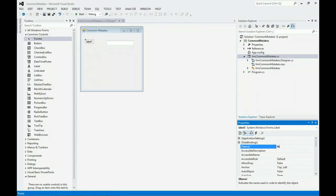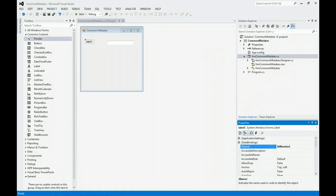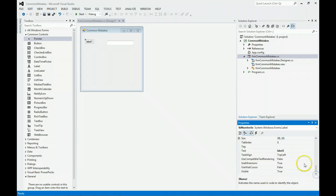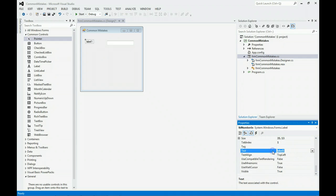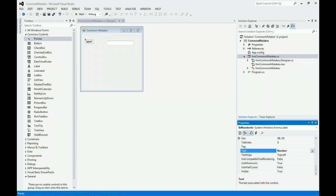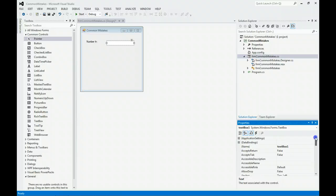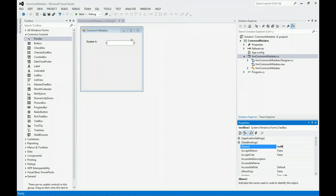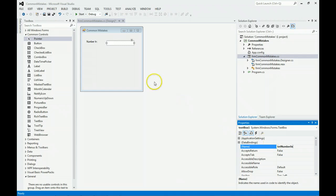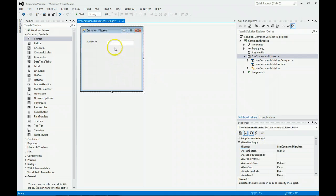I'm going to call the label Number In and make its text say Number In. I'm going to rename this text box to be Text Number In. We're off to a good start.